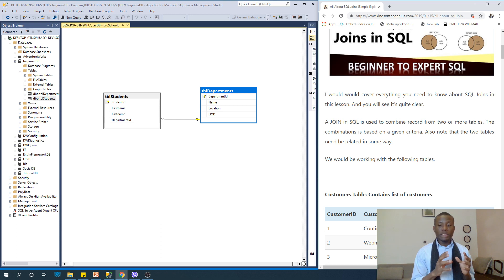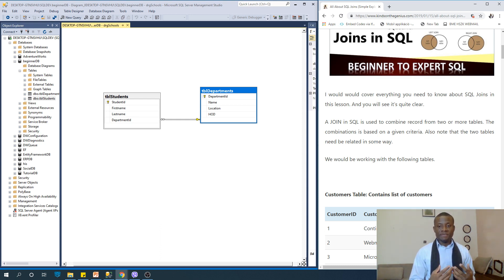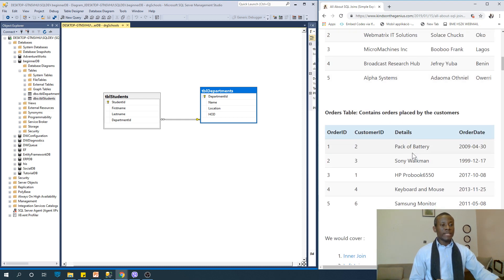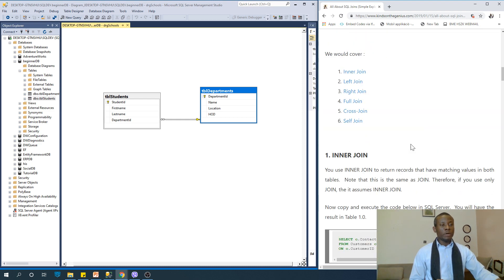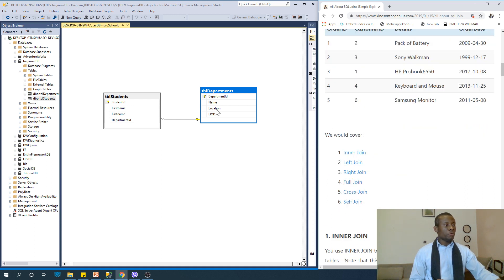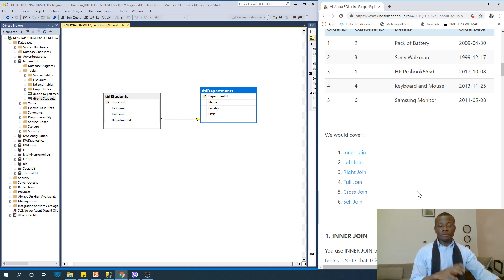Two tables need to be related — we have thought about relationships, so that should be clear by now. We have the student table and the department table. There's an example on my website you can follow, but you can also follow the one we are going to use for this demo. Let's start with inner join.